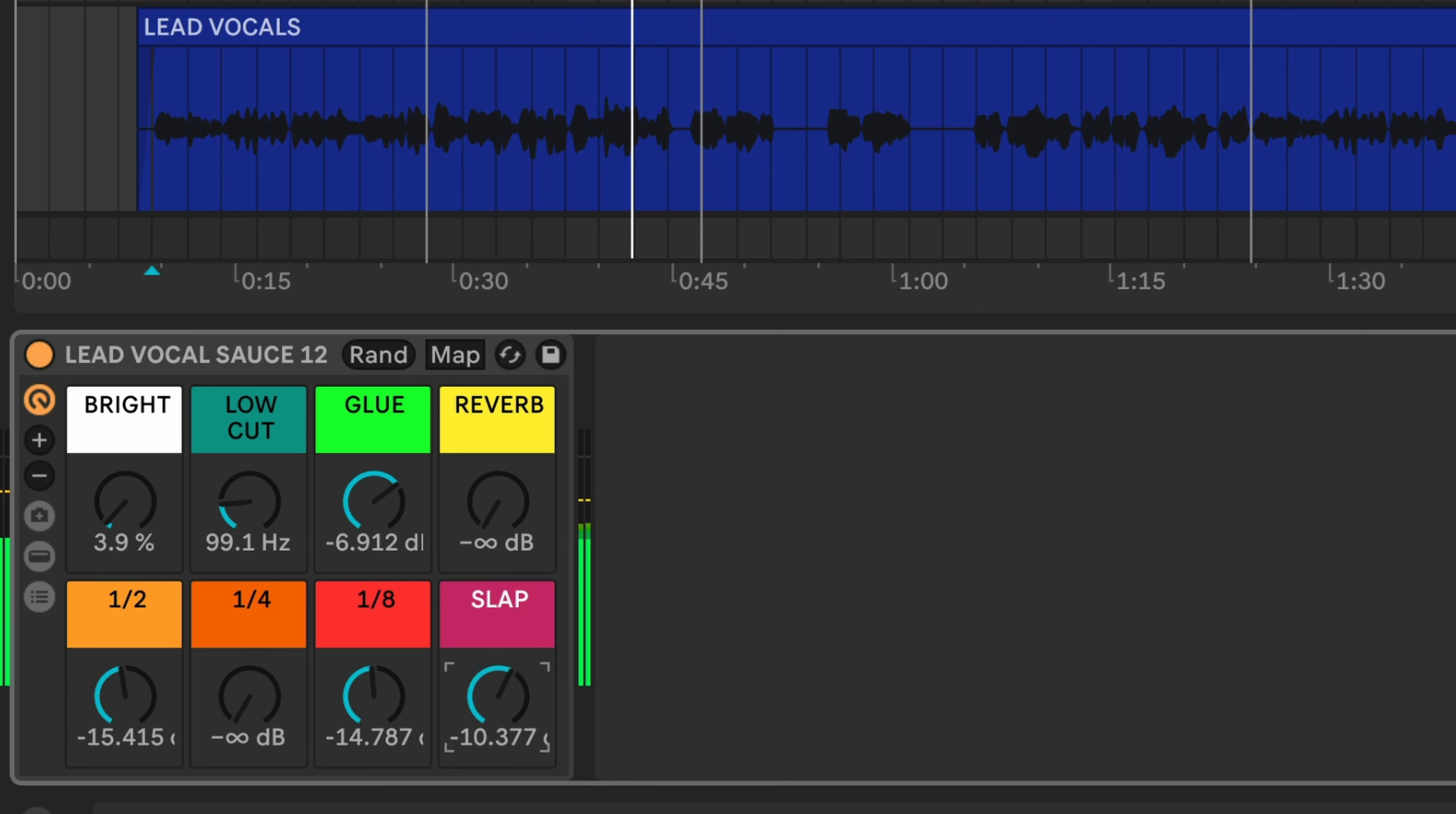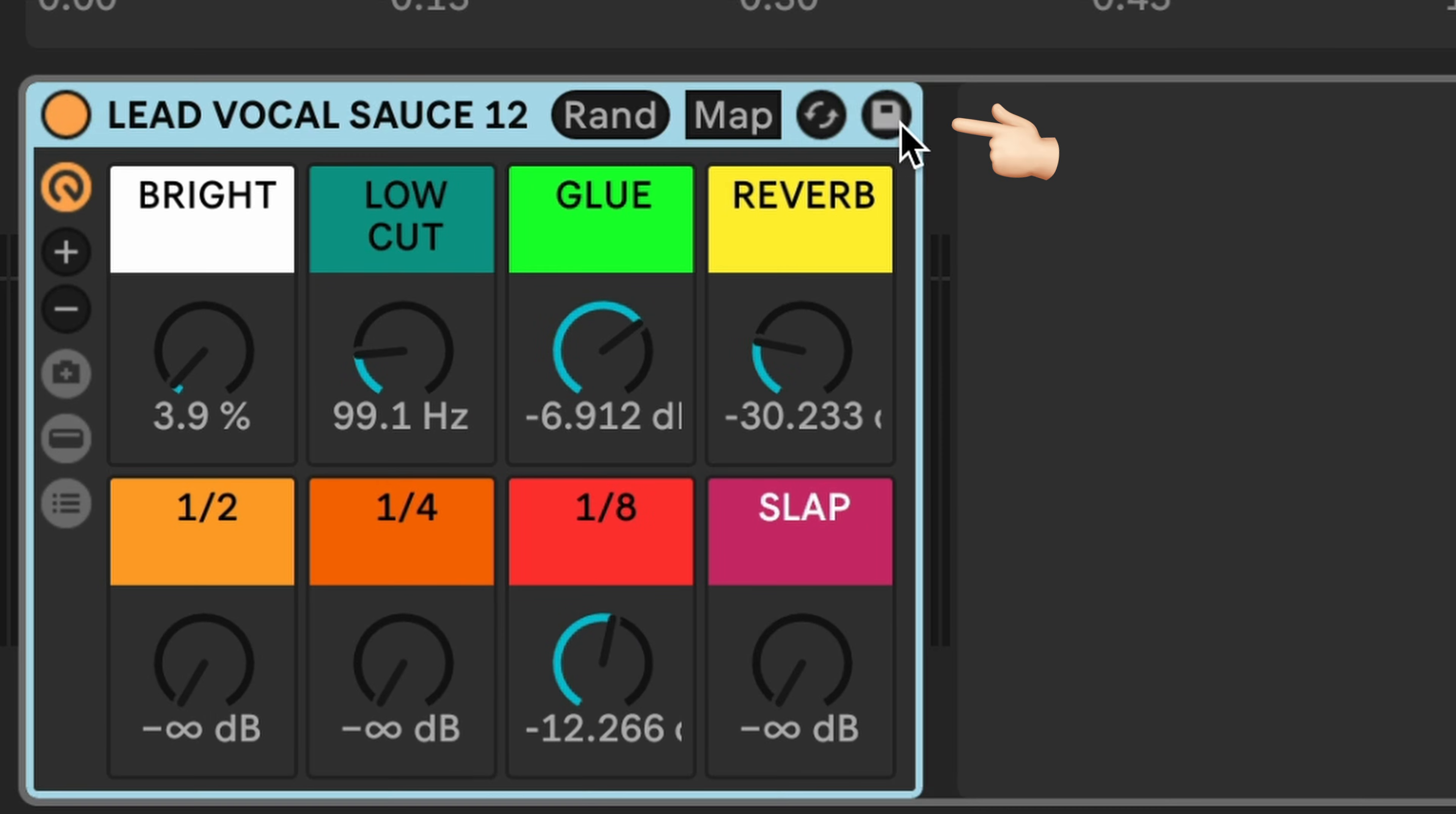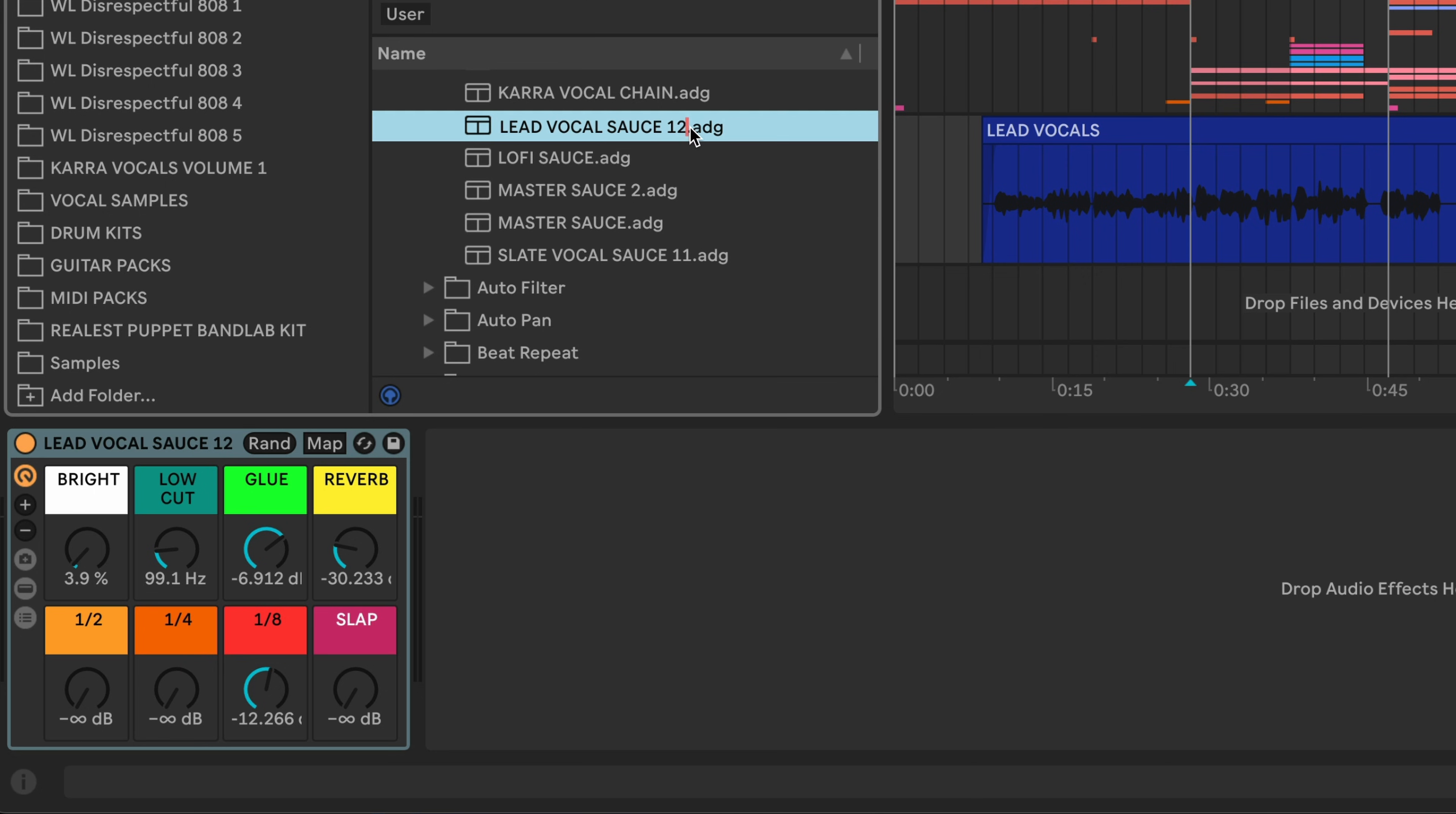Let's say you want to save your presets. You don't have to go back into Finder and drag the ADG file. All you have to do is click on this little icon right here and save the preset with a unique name. I'm going to call this Lead Vocal Sauce 12.